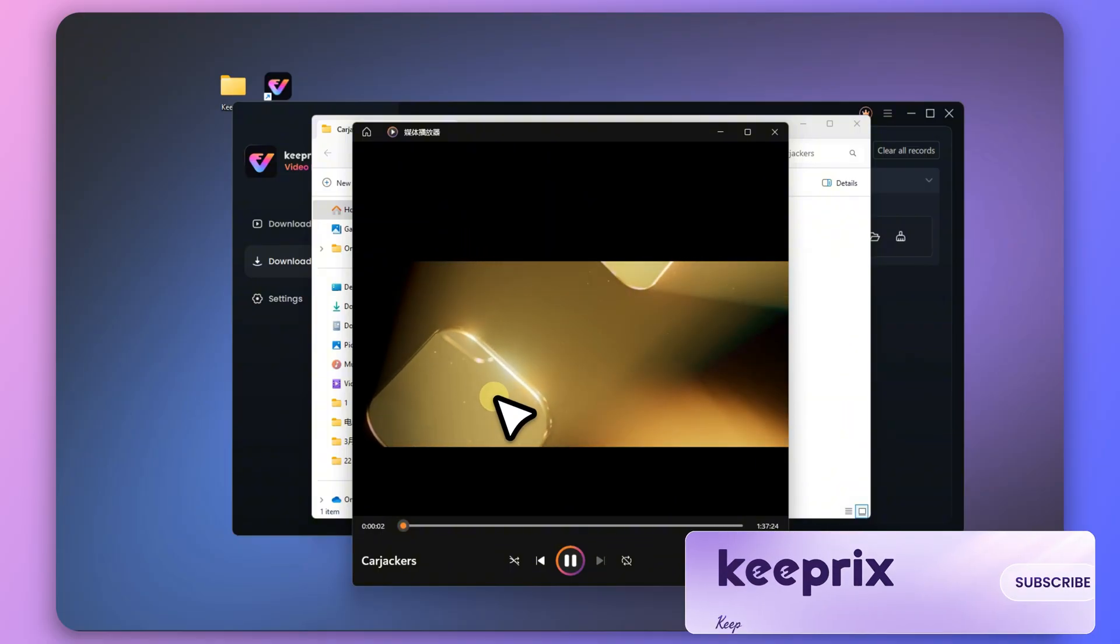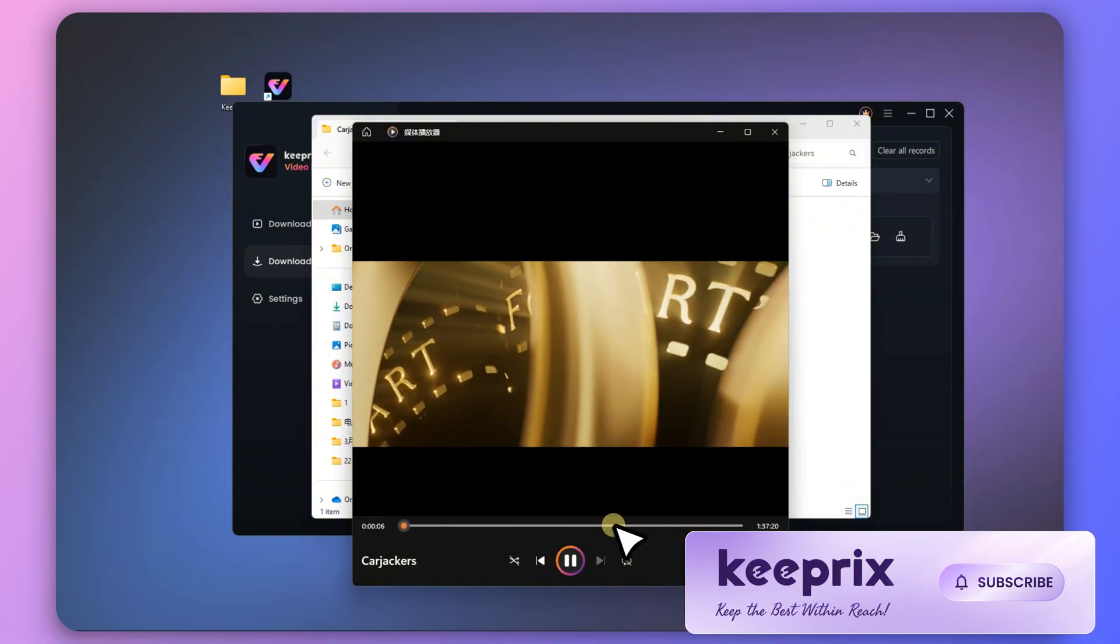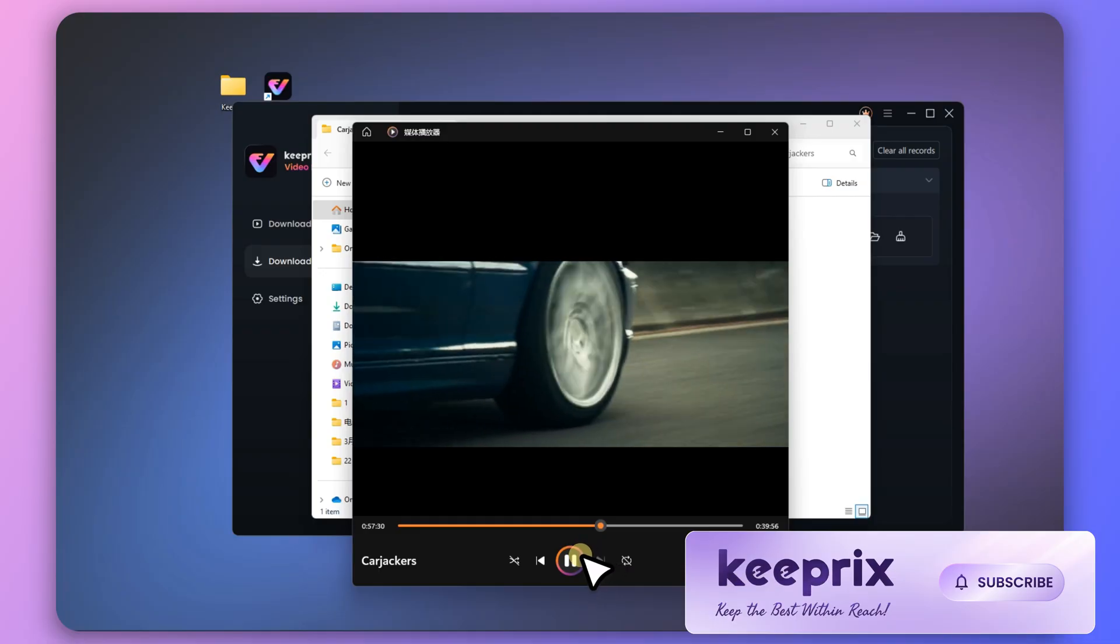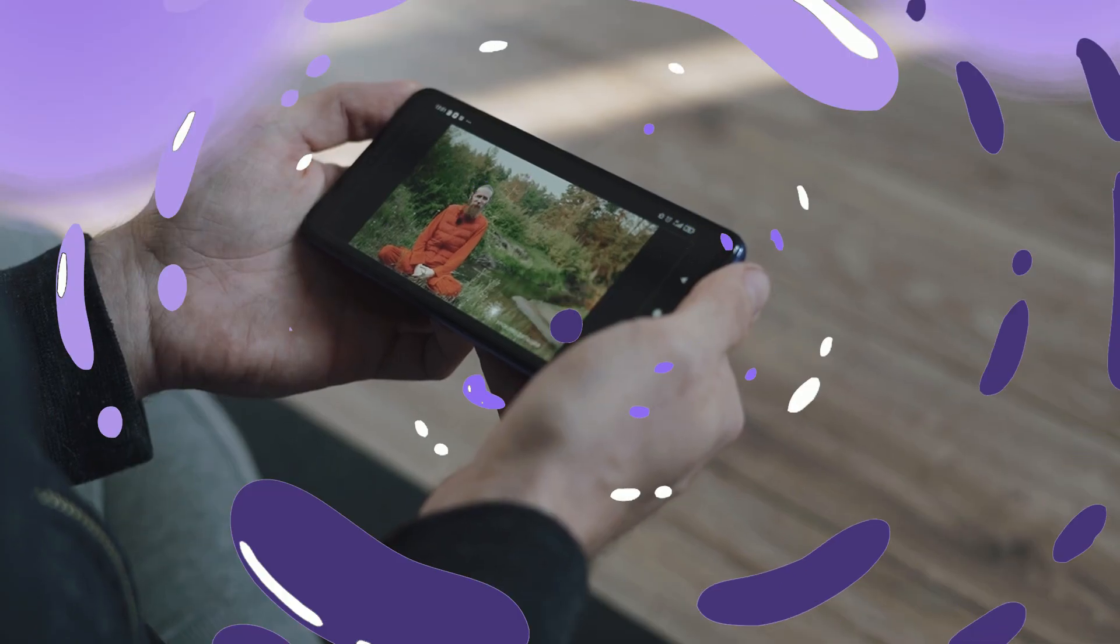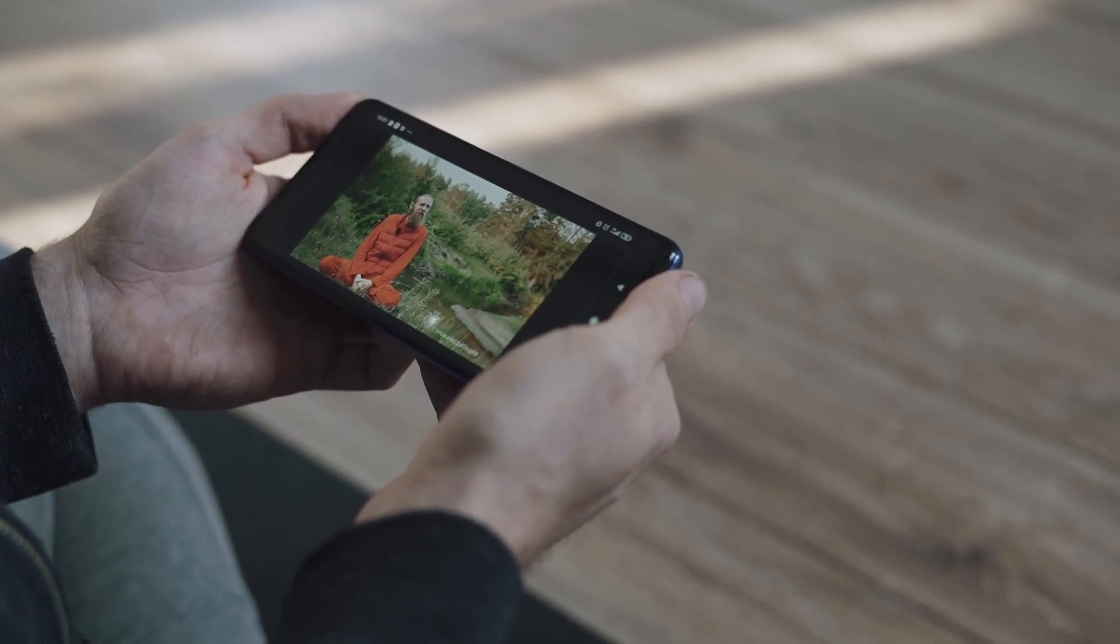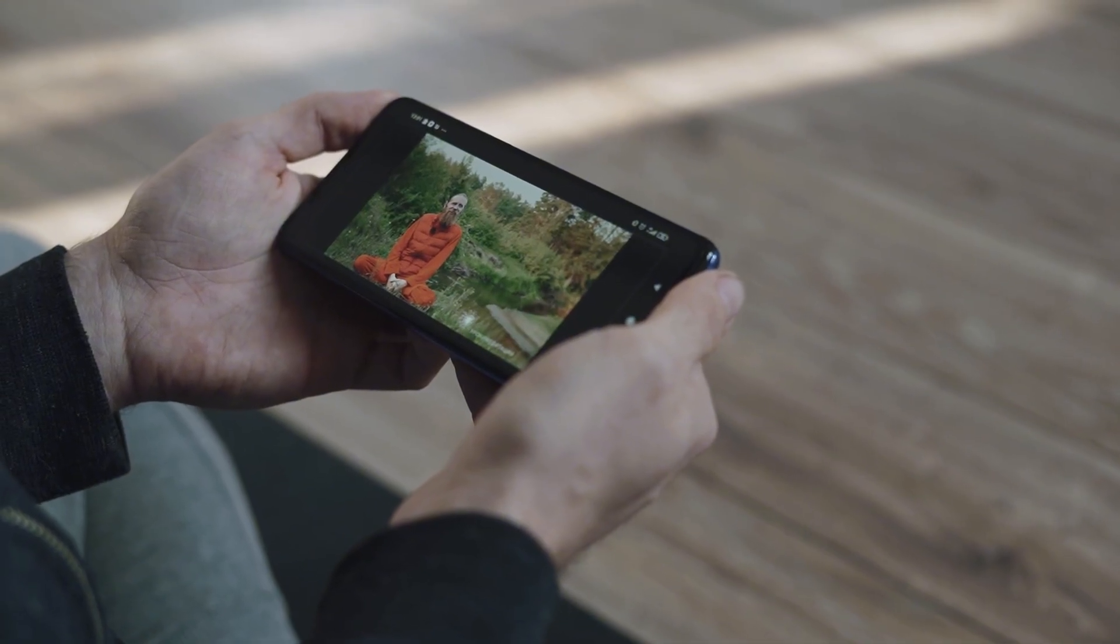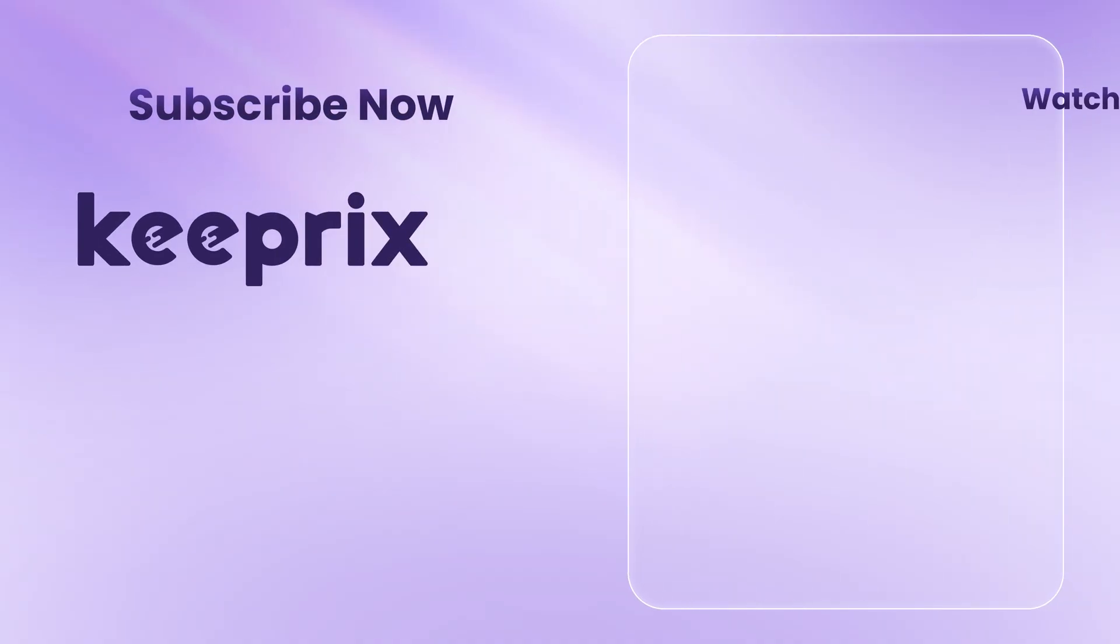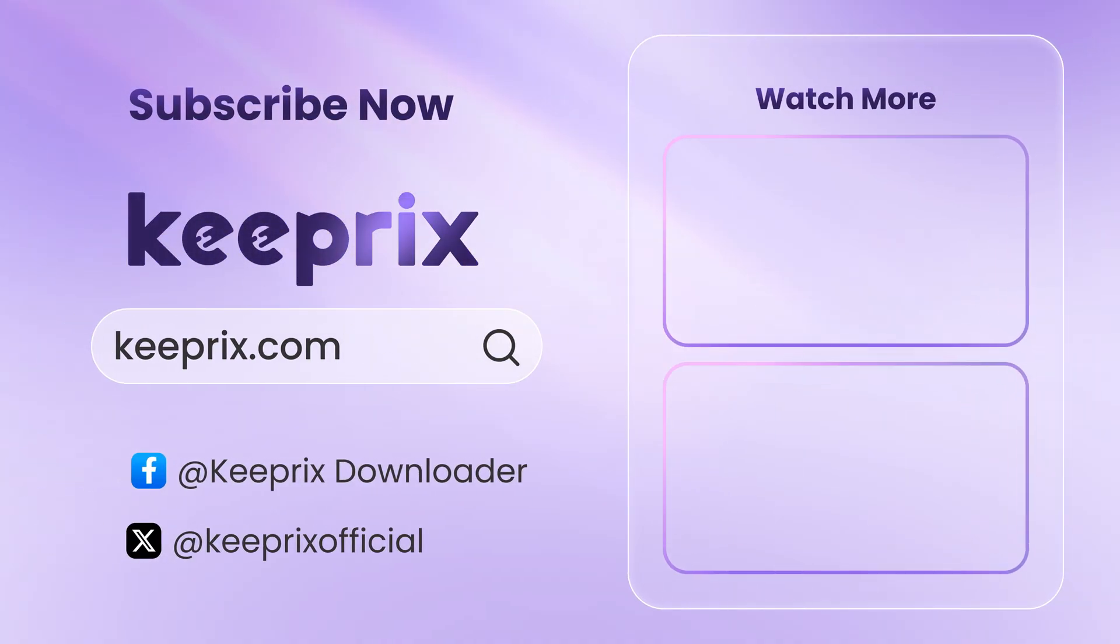Keeprix is the best Amazon Prime Video Downloader for saving and watching your favorite movies and TV shows anytime, anywhere. If you found this video helpful, don't forget to like, share, and subscribe for more tips on downloading movies effortlessly. See you in the next video!